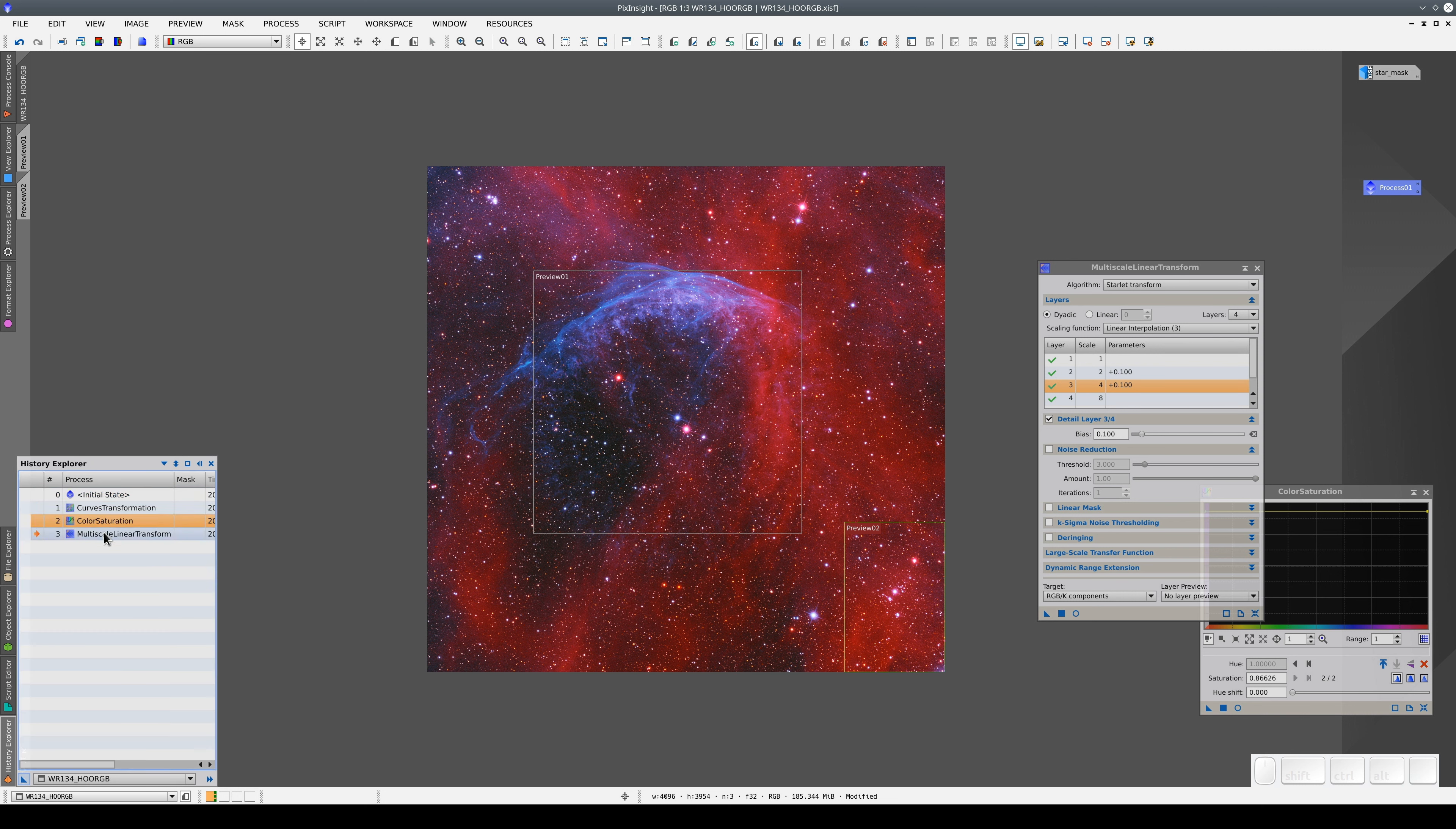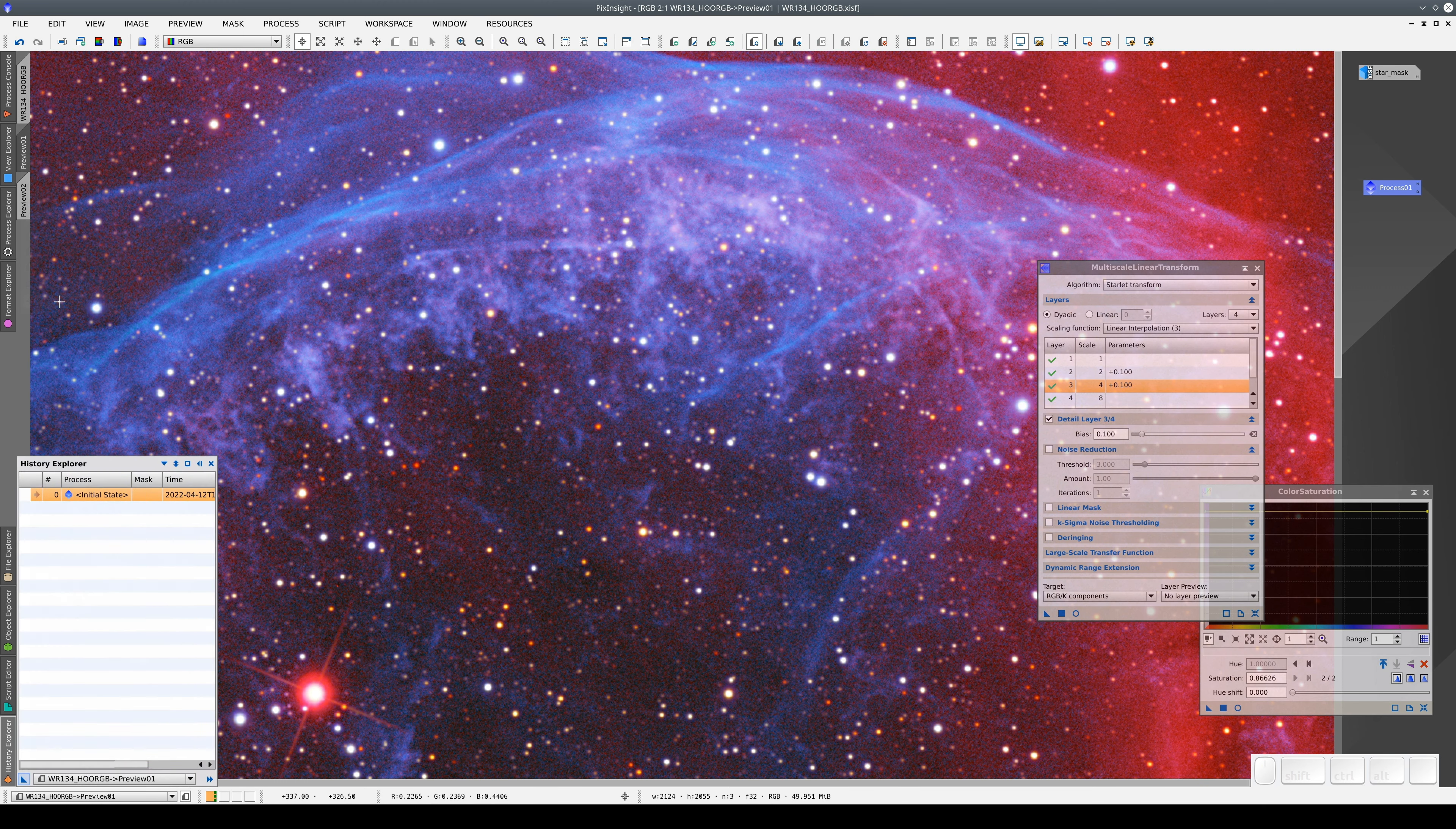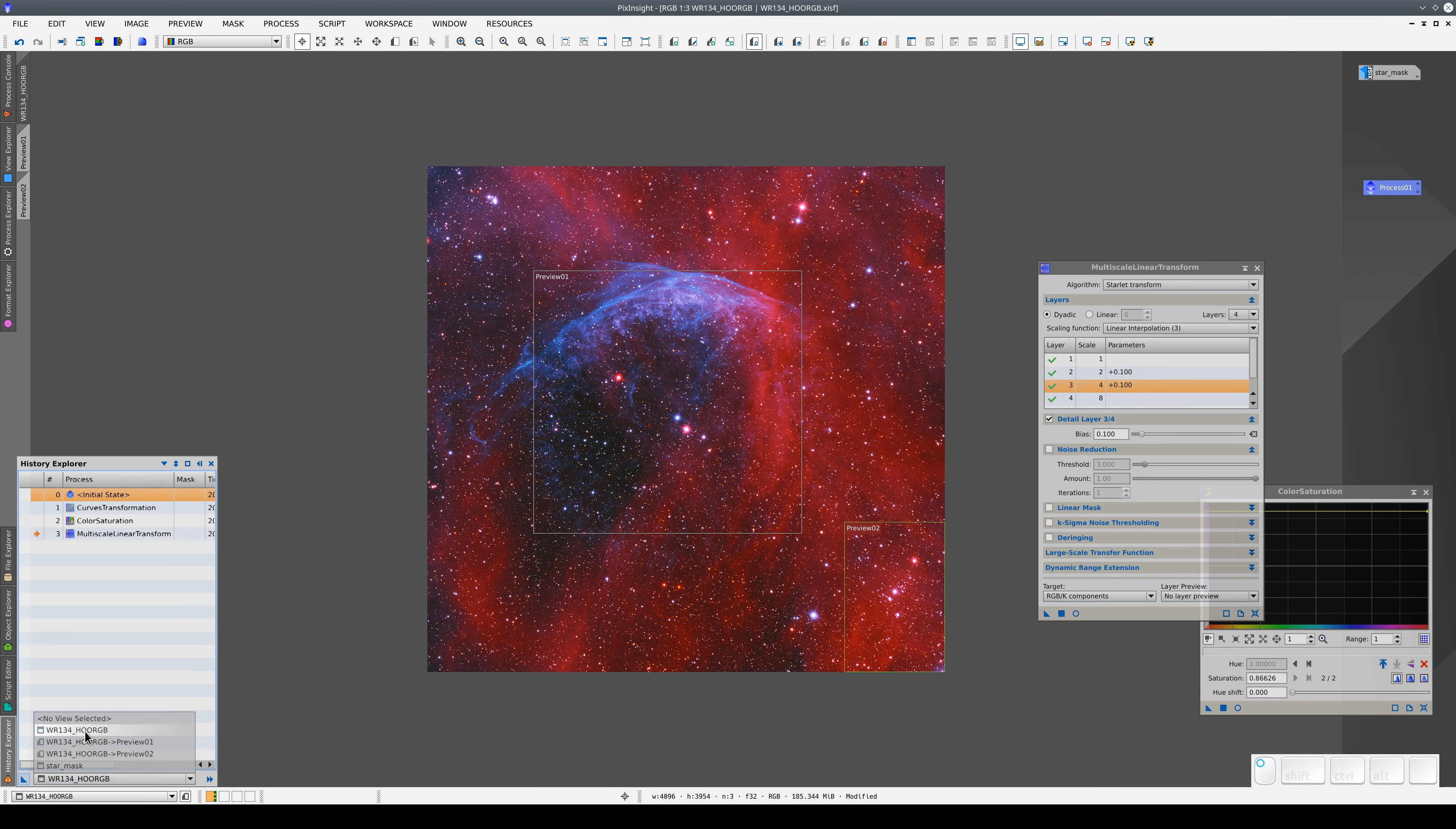The processing histories of the previews now show only the initial state, which is the current state of the main view. In this way, we can gradually apply a whole sequence of processes to an image.